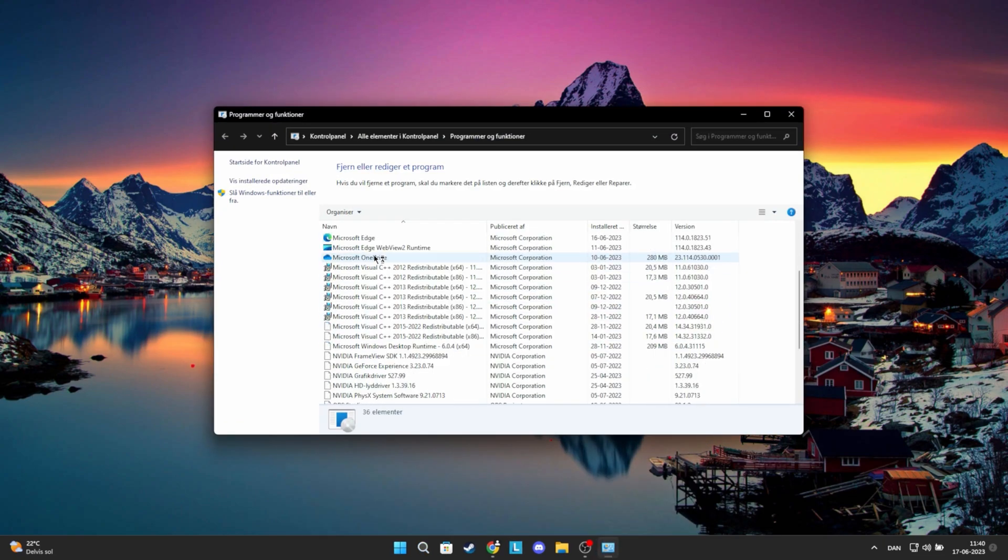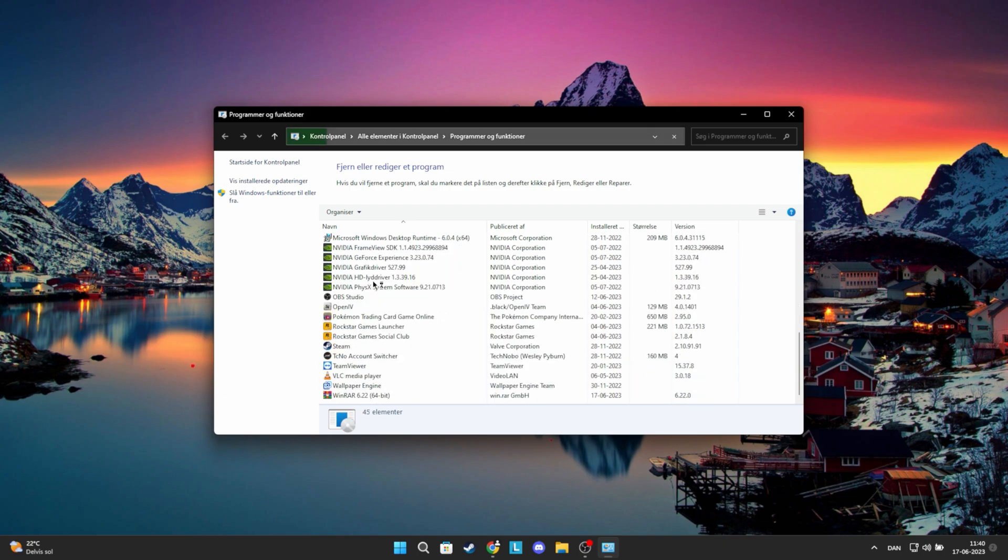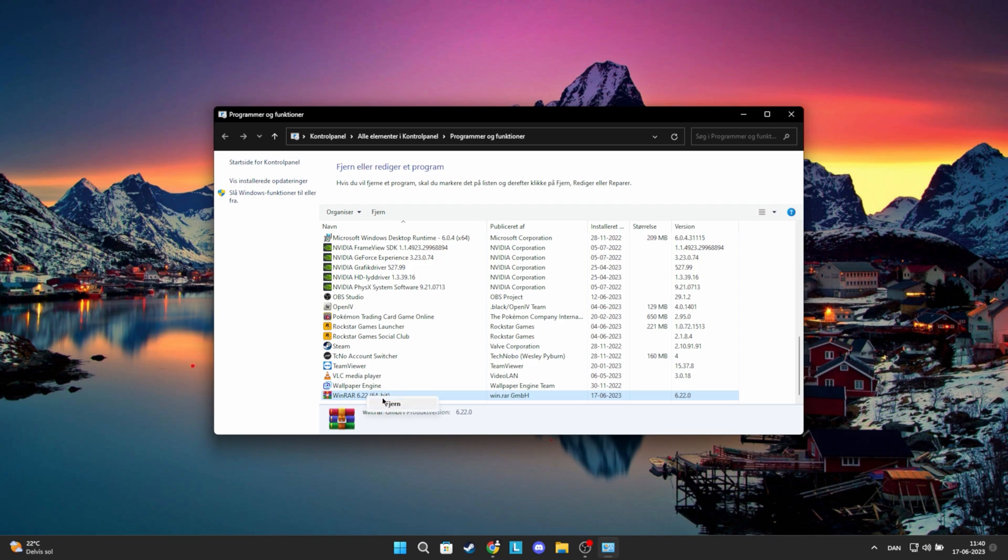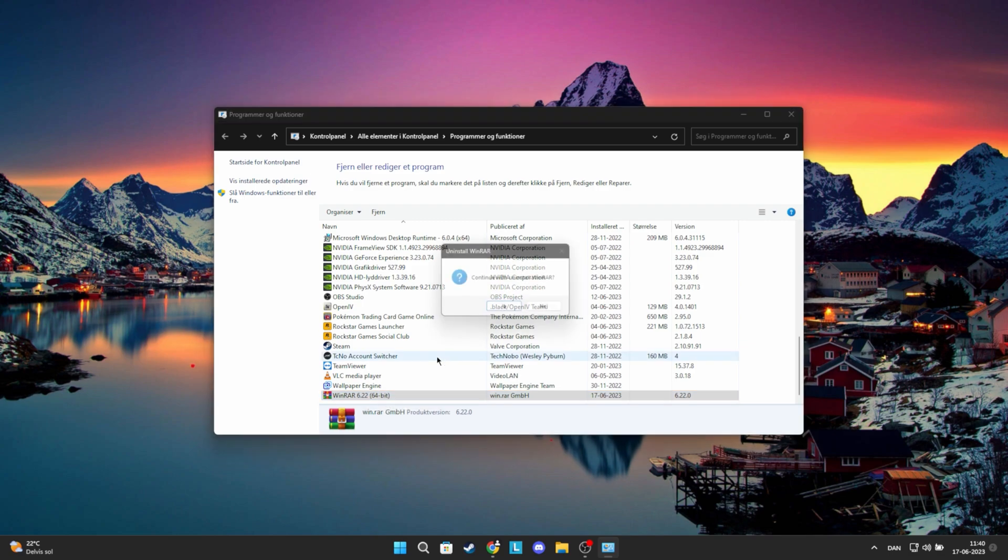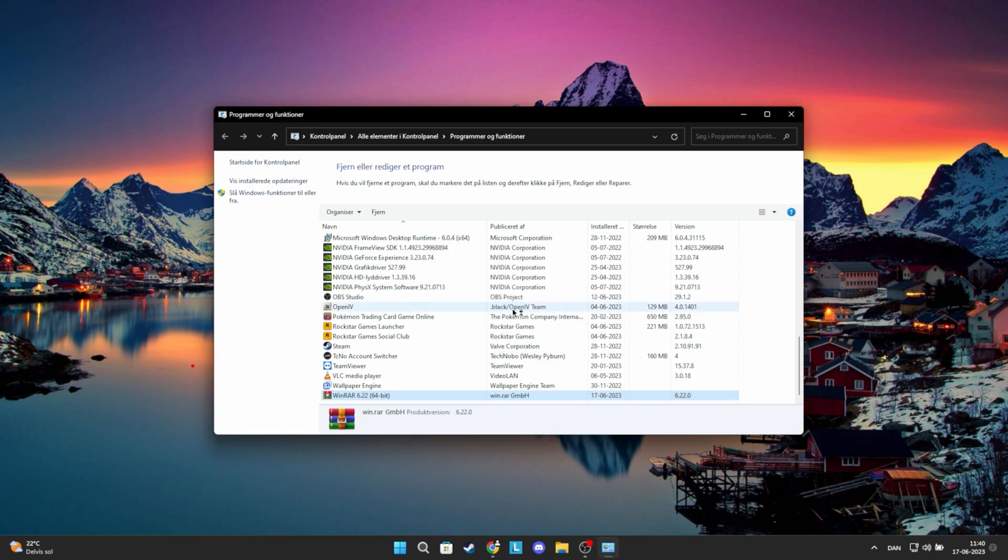In this tab, scroll down until you find the WinRAR application. Right-click on it again and click Uninstall again. Click Yes here. Now you have uninstalled WinRAR.